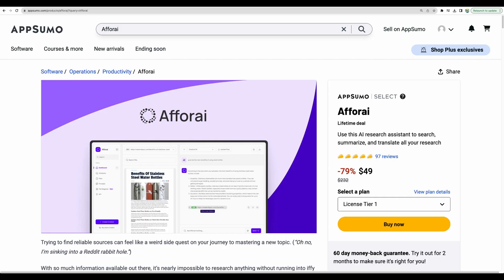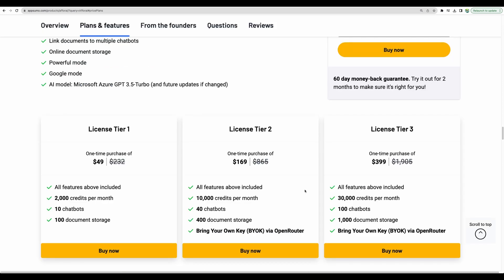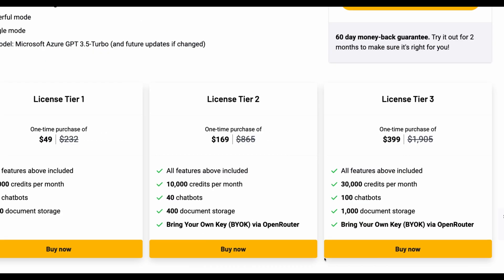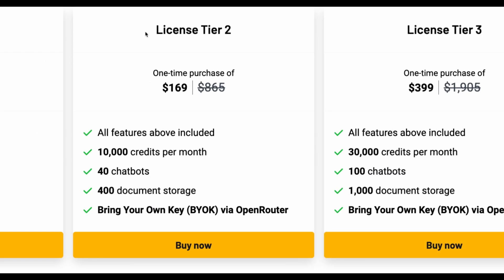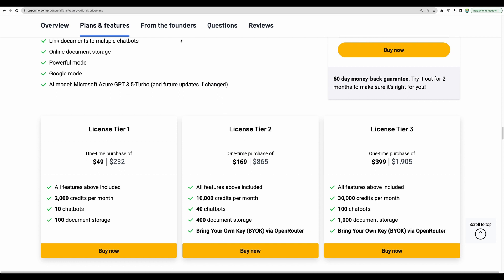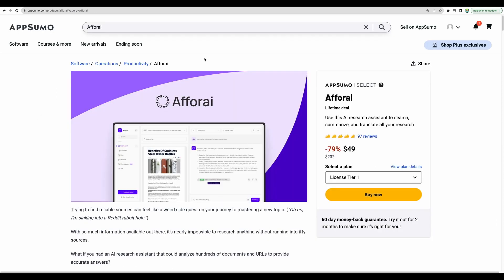To get FRI, please check the links in the description. You may get a chance to get this on a lifetime deal with 60-day money-back guarantee. Also, please pay attention that Bring Your Own Key feature is available only for license tier 2 and 3 and is exclusive to AppSumo deals. I also did a full review of FRI and a tutorial video. I will leave links to those videos in the description.